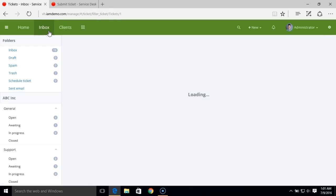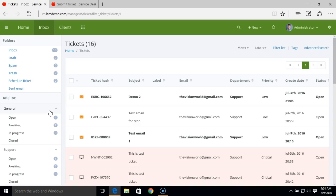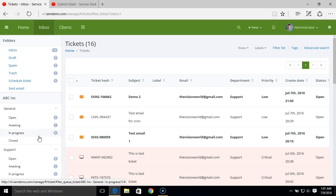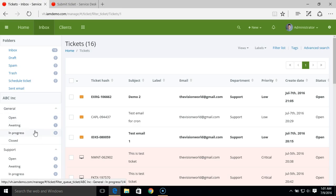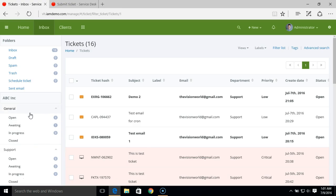On the inbox, you can use departments to sort or filter your incoming tickets into different departments. Each department has different ticket statuses, and you can easily filter your tickets based on the different statuses you have.